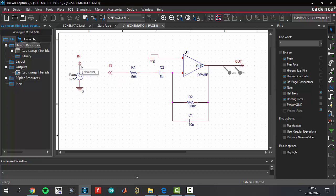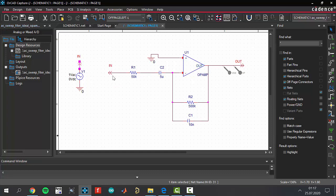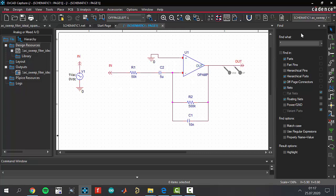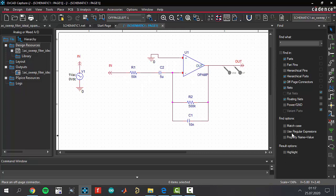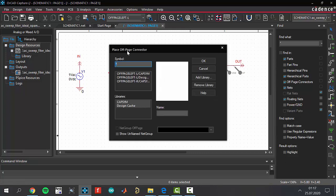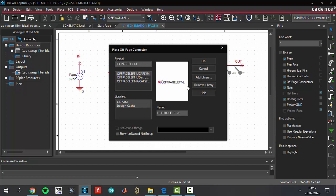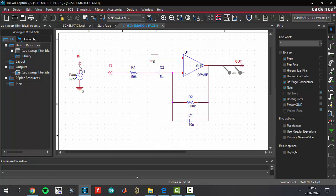We are using off-page connectors for this lesson. I have to show you how to get off-page connectors. The first method is coming to the bottom side and selecting off-page left. You have to select this one from the CAPSim library. Close it to add your off-page connectors and place them as you wish.